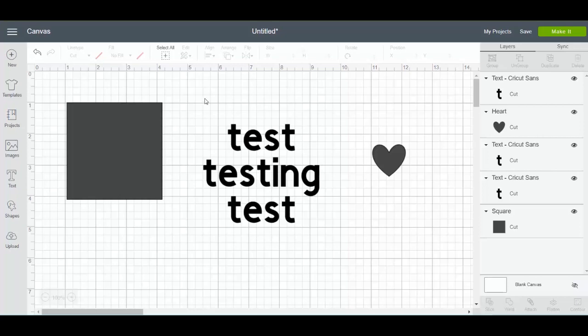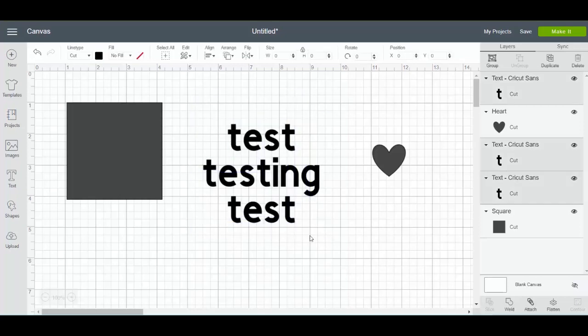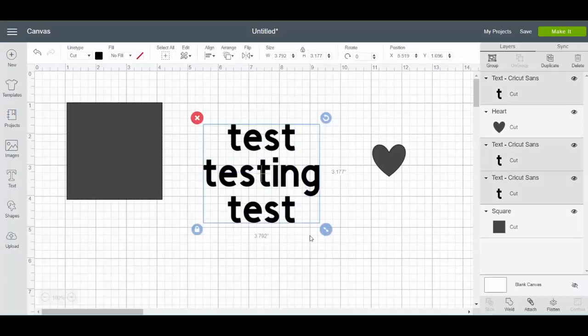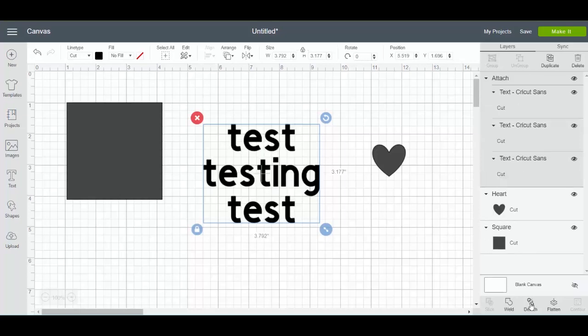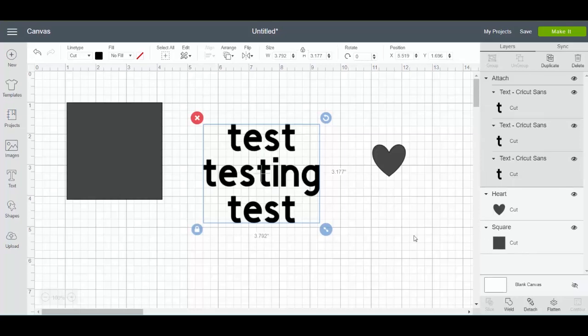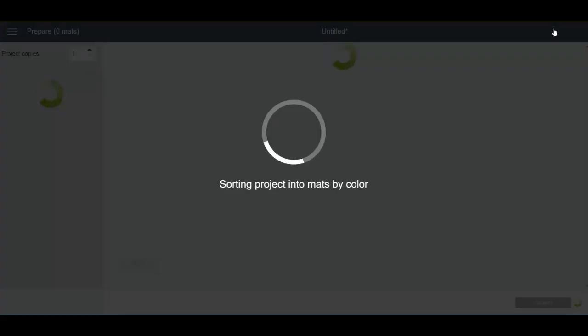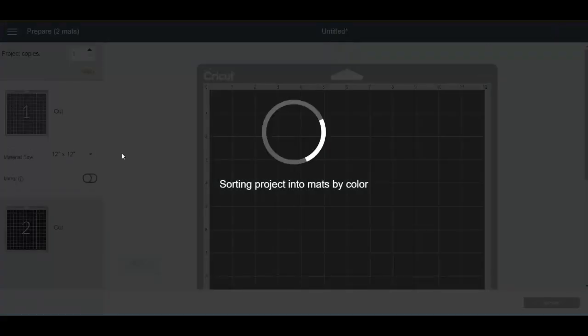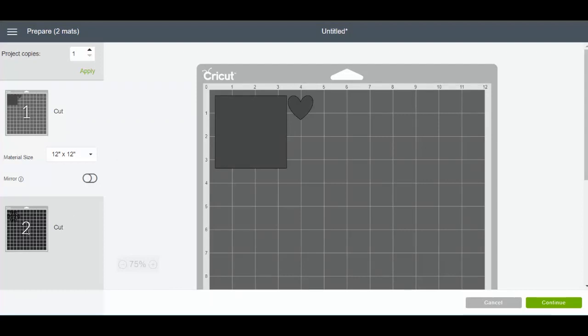Attach is the answer. All you want to do is pick all three and attach them together. Now when I click make it and go to that black, they're just like I have them on the canvas and they're ready to cut just like that.